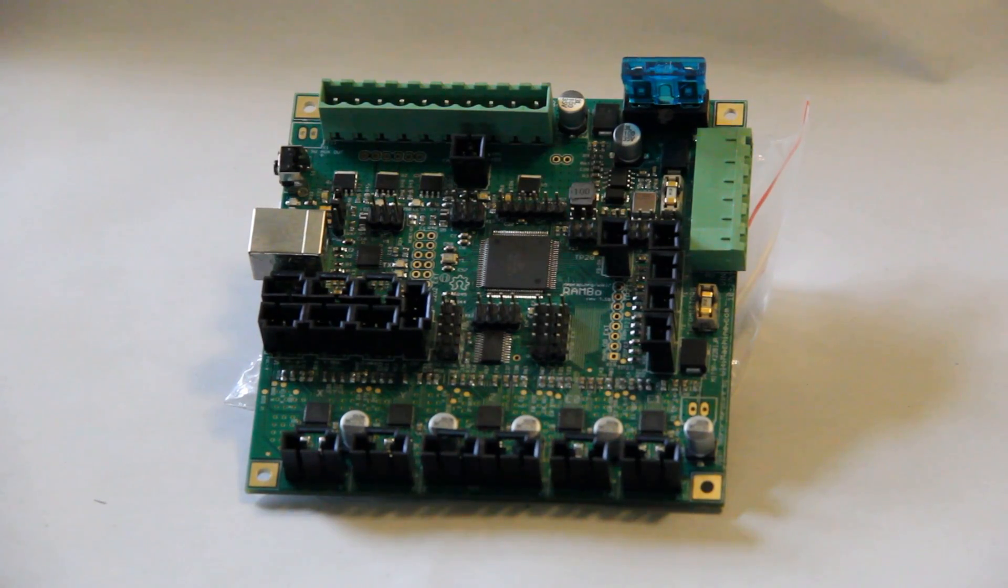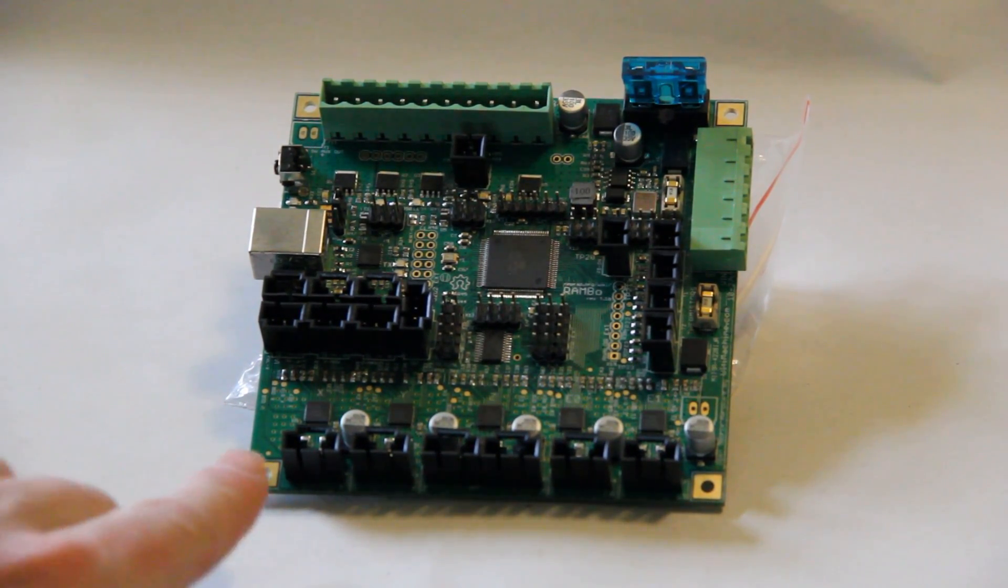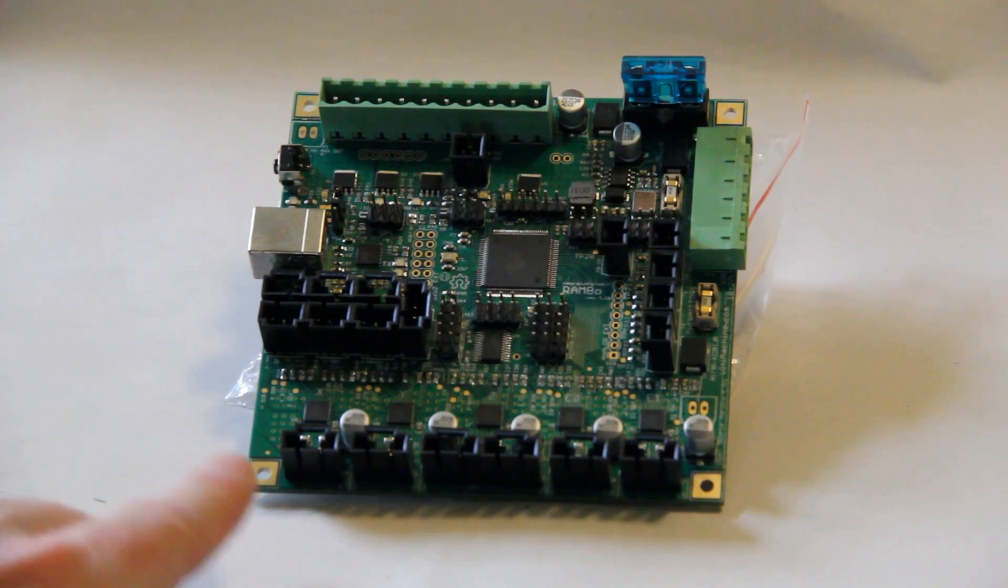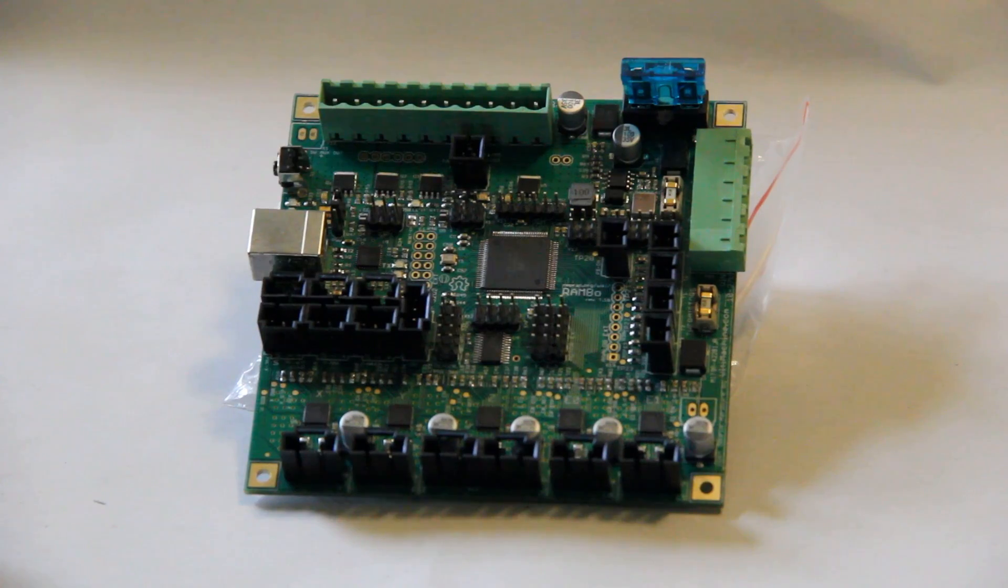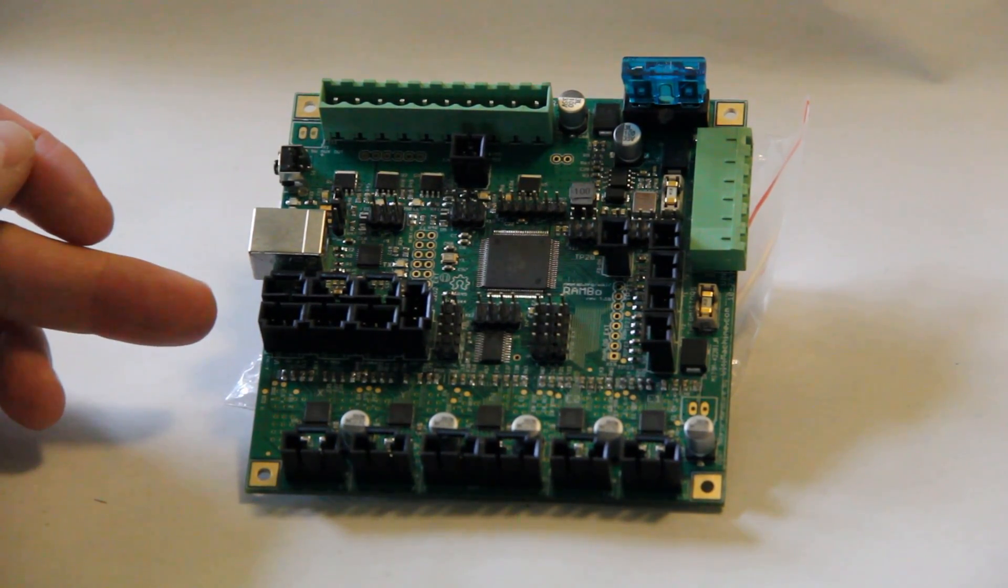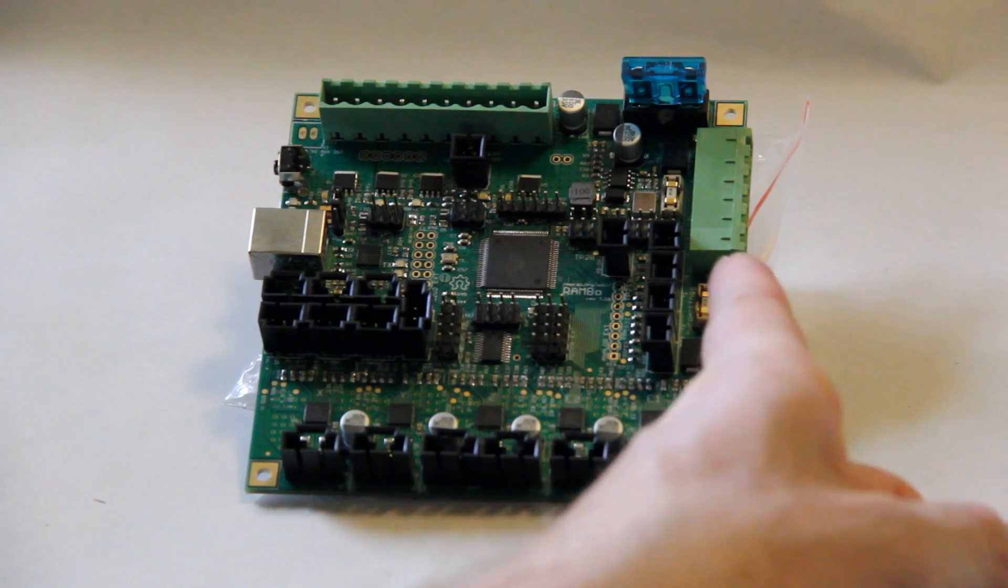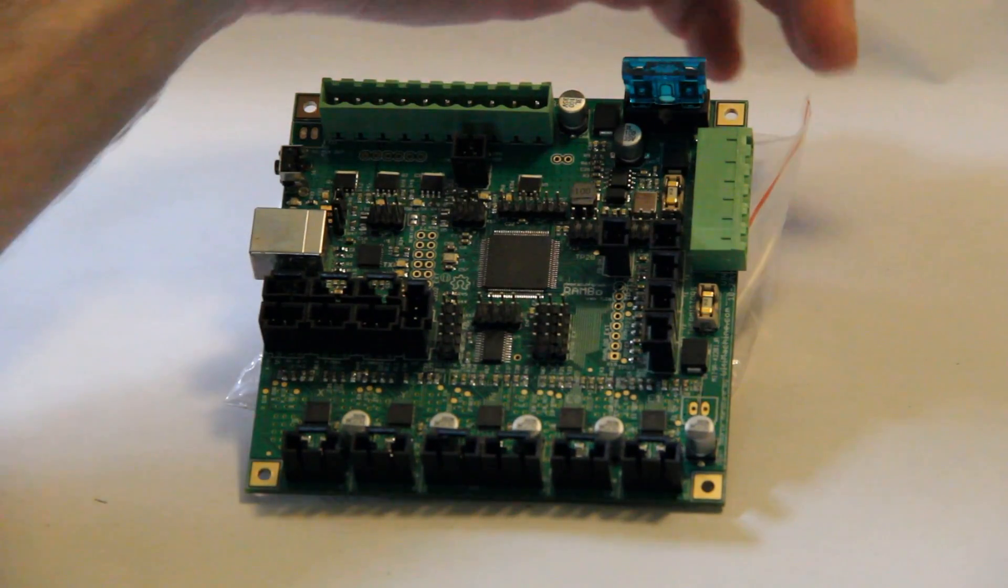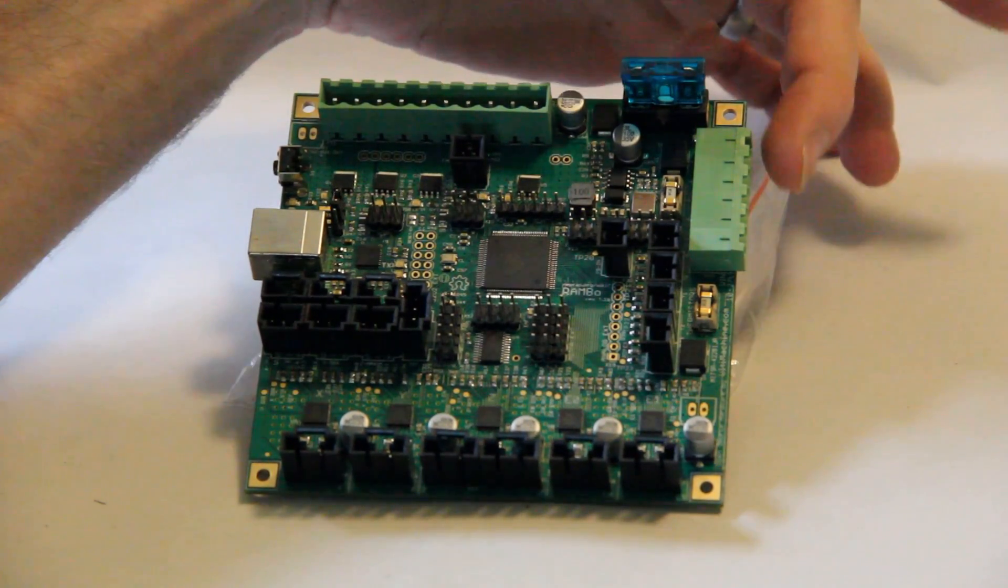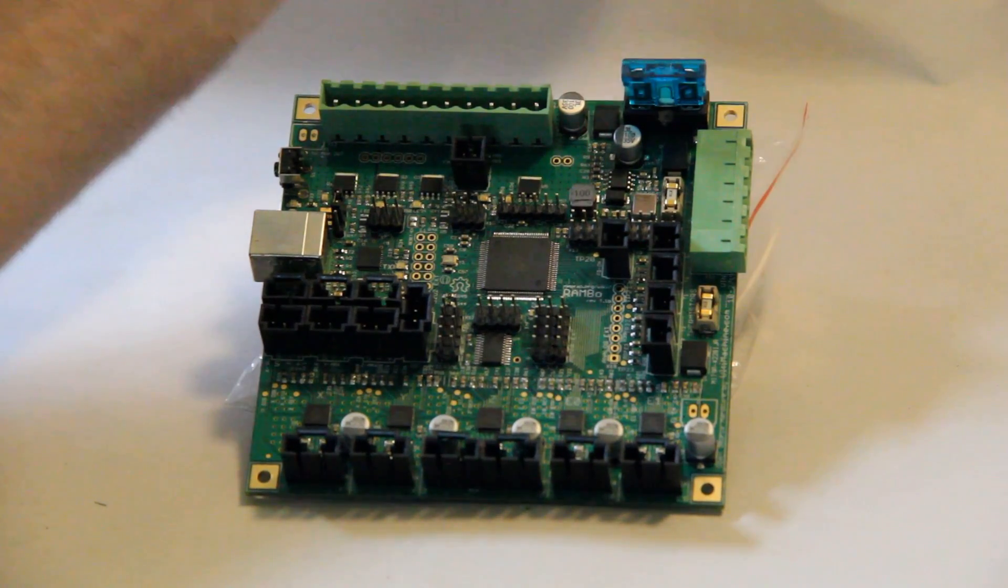There's no modularity to it the way there is for RAMPS. You've got all of your stepper motor controllers right here and they are in fact surface mounted to the board. You've got your endstop sockets right here so you can run up to six endstops. You've got up to four thermistors that can be plugged in right here, and over here we have the power inputs.